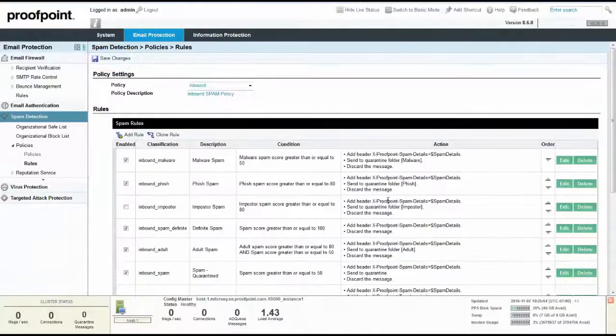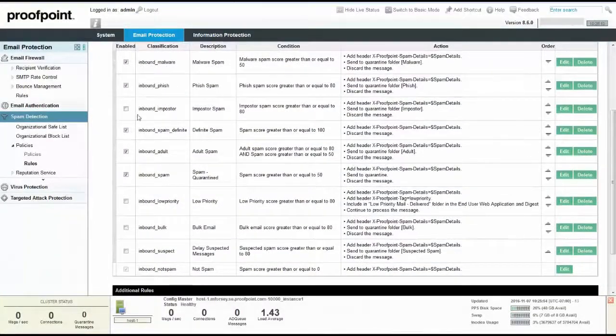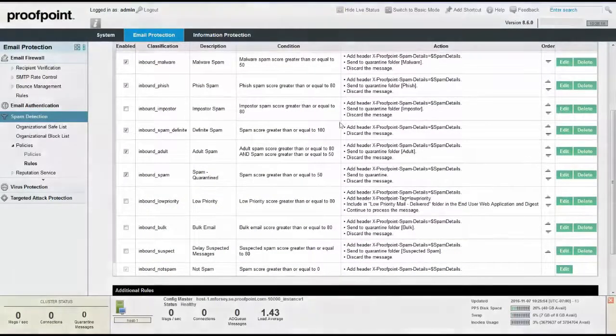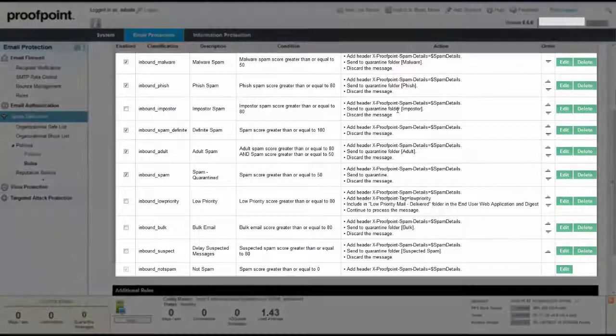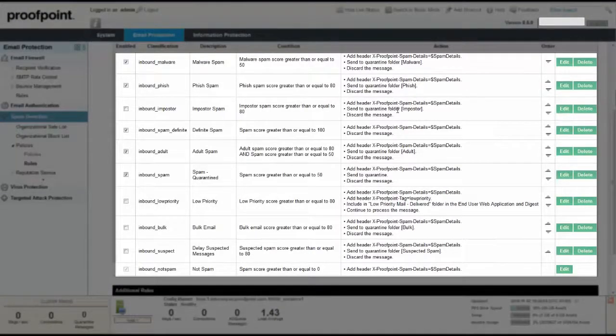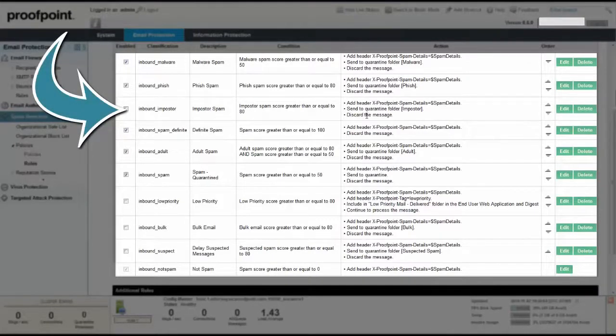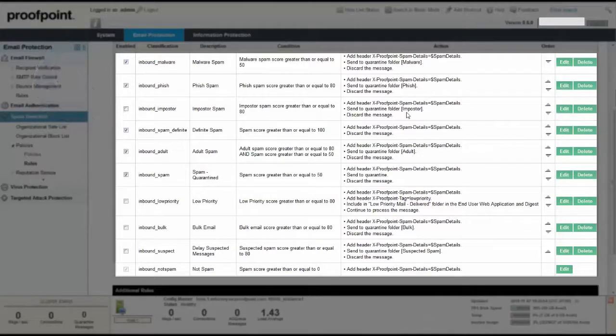Imposter spam is intended to identify messages from attackers who attempt to defraud your organization by spoofing a high-level employee. The imposter spam classification uses scoring derived from the Stateful Composite Scoring Service or SCSS.